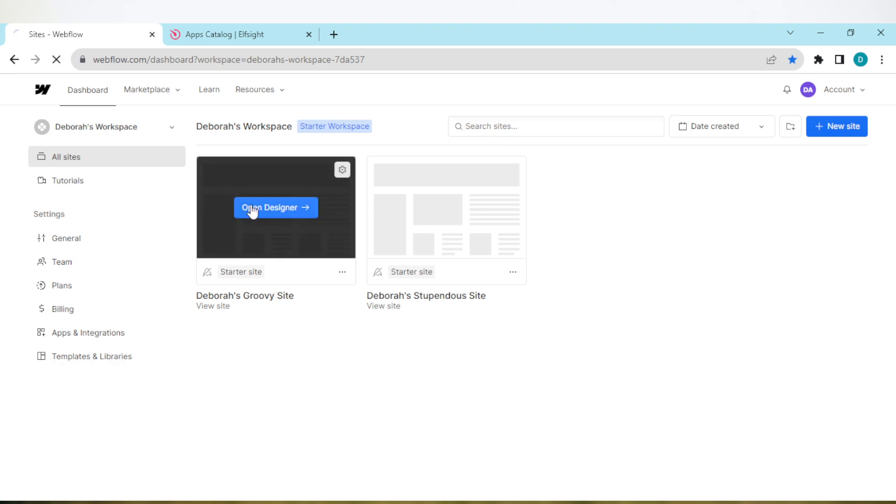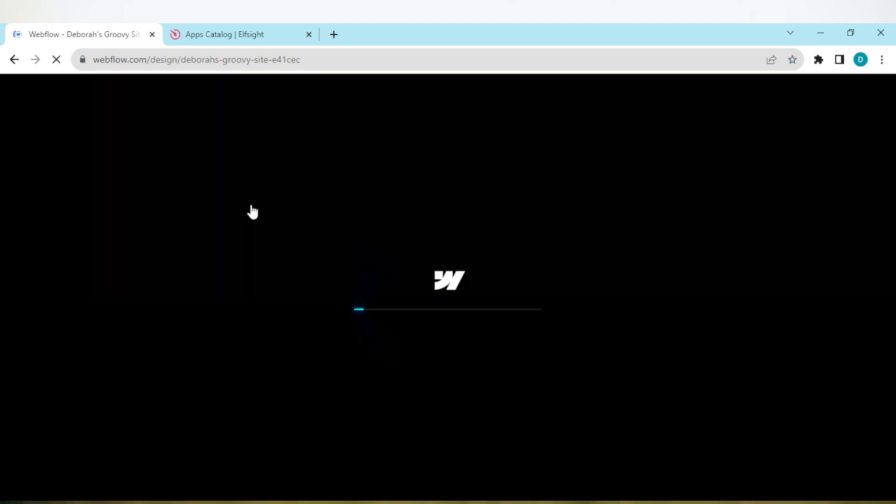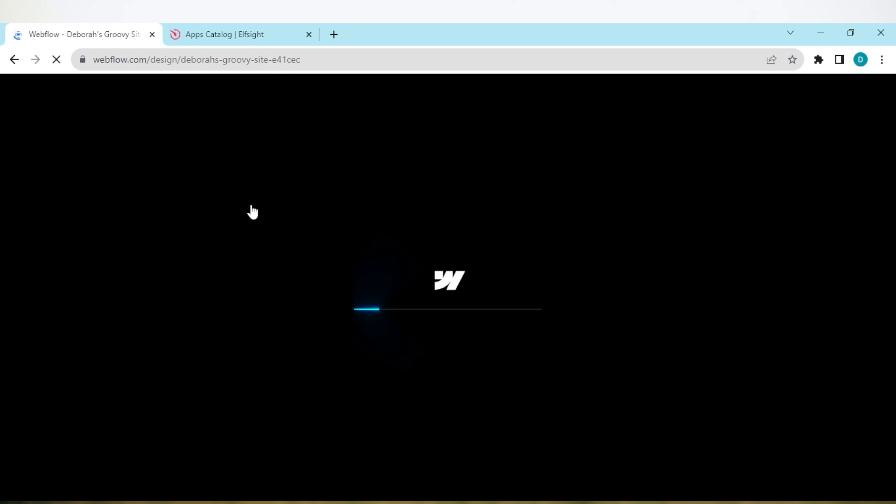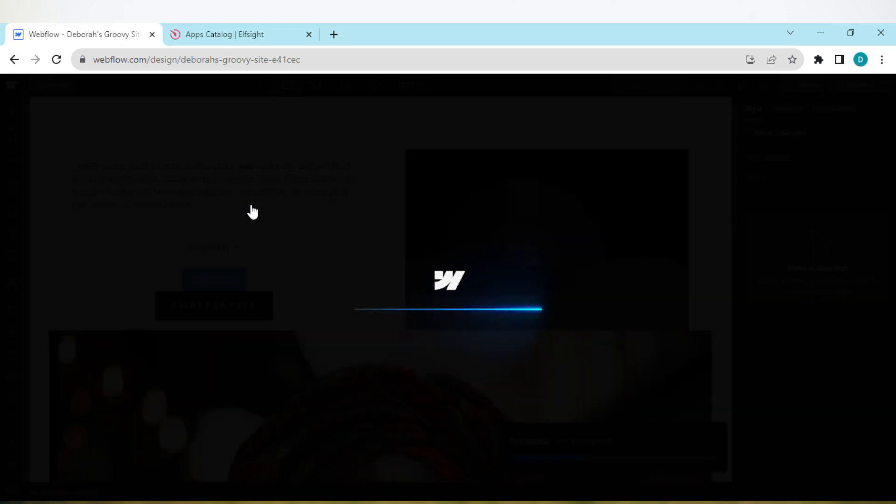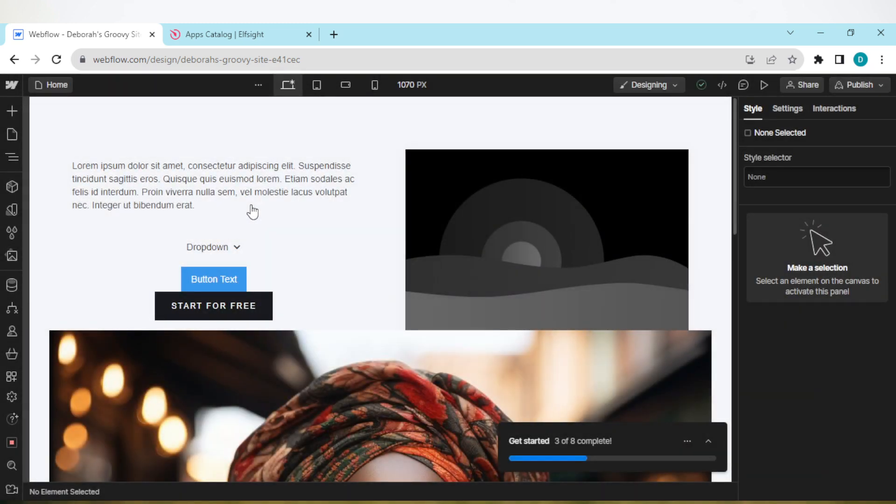Then on this dashboard, the next thing for you to do is to select the site that you want to duplicate a page from. Just select the site. Once you select the site, the designer will load. The designer is a place where you edit the site, just wait for it to load.